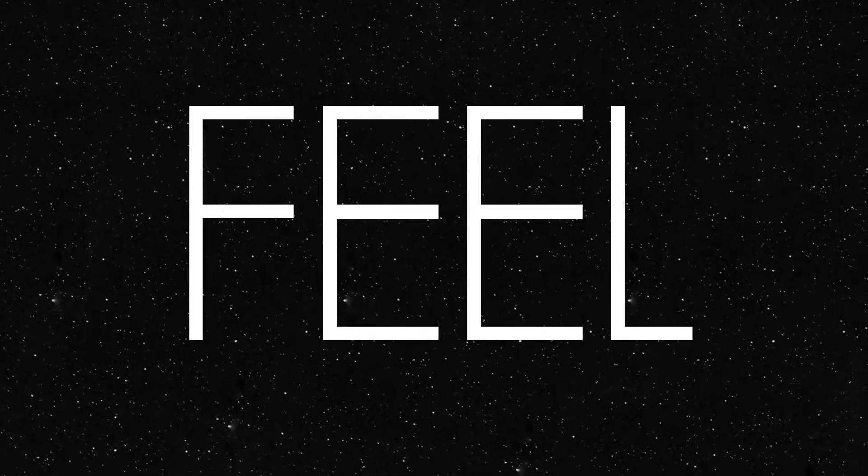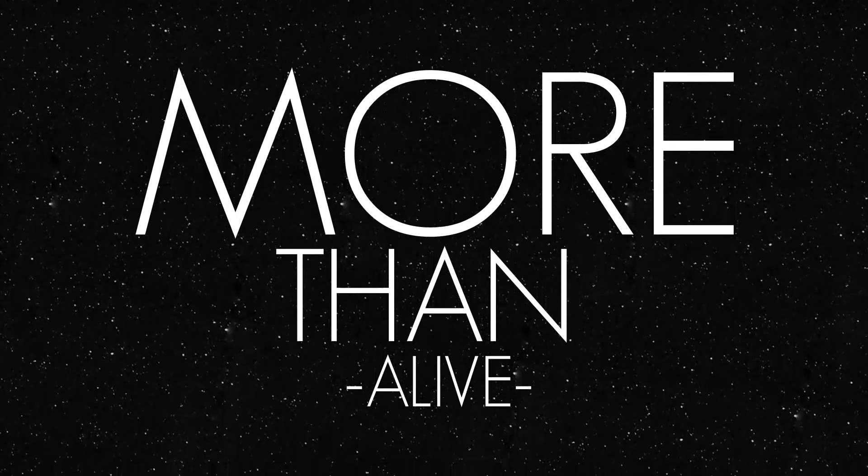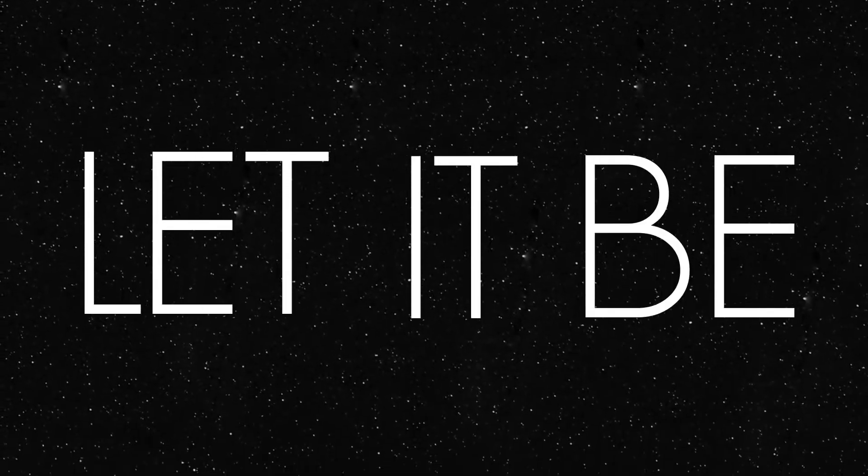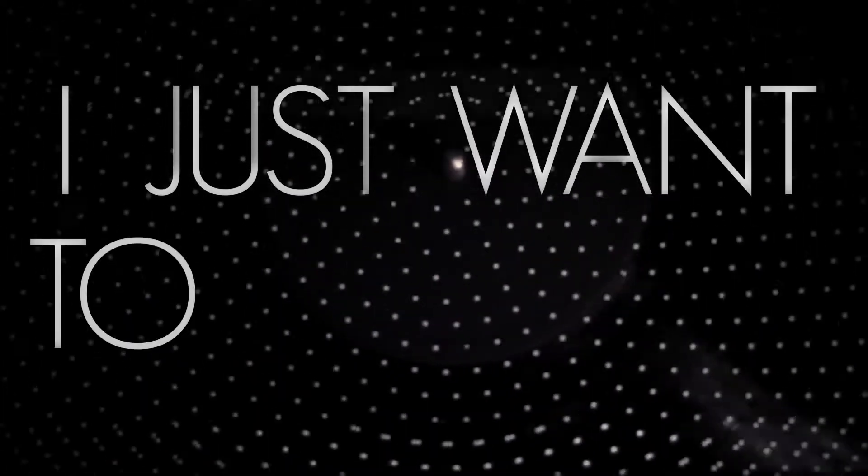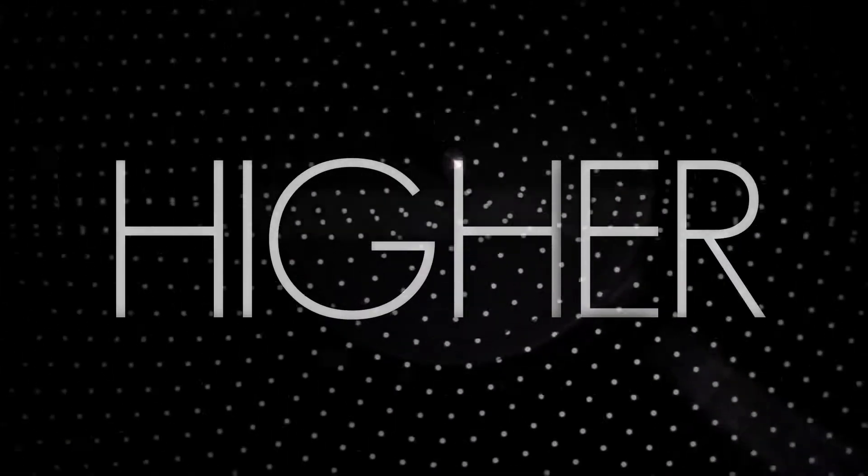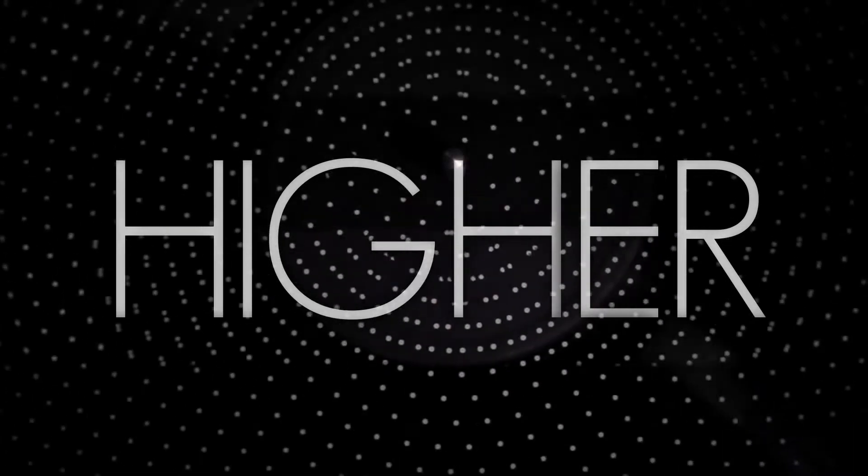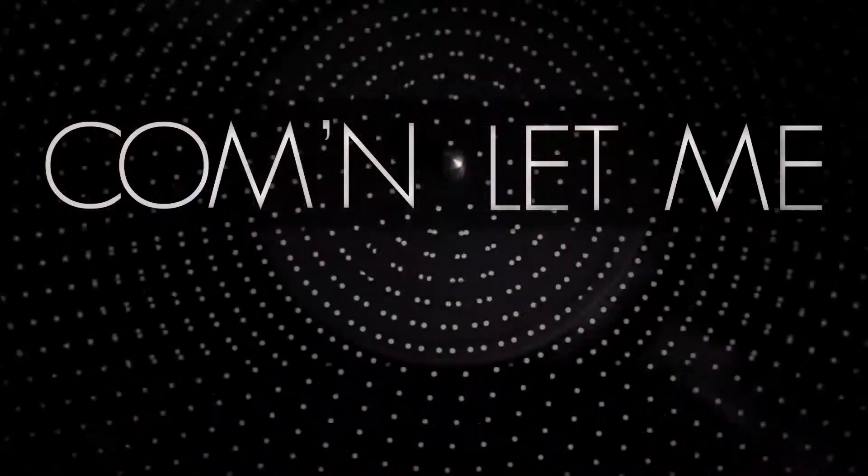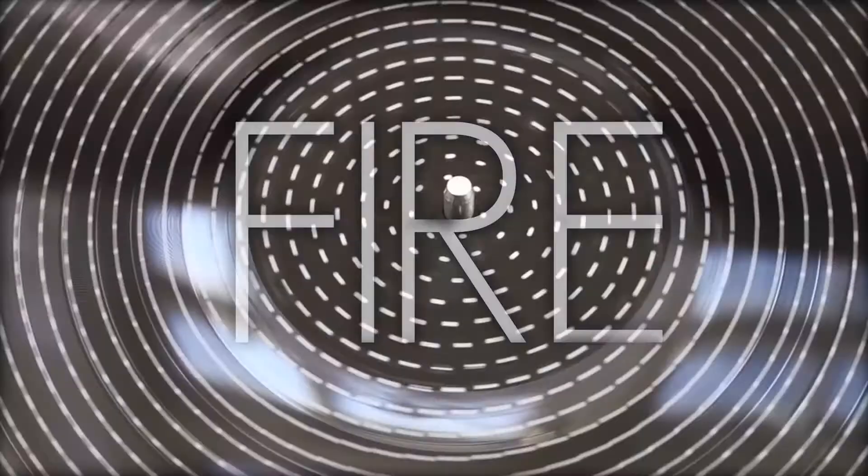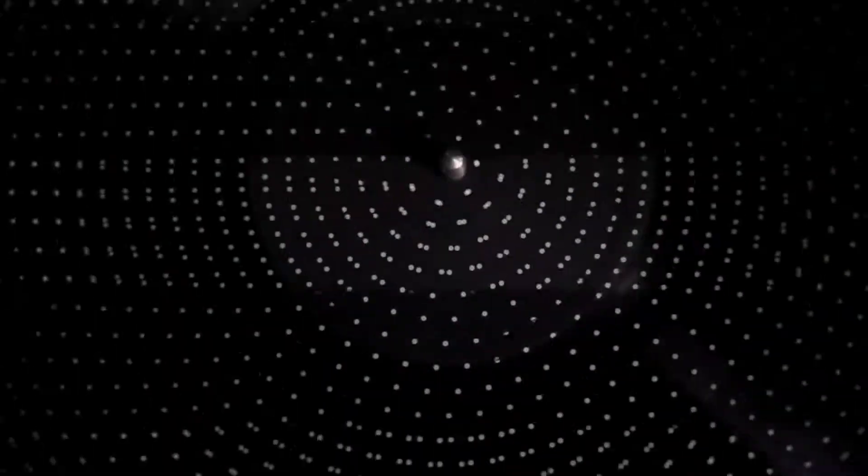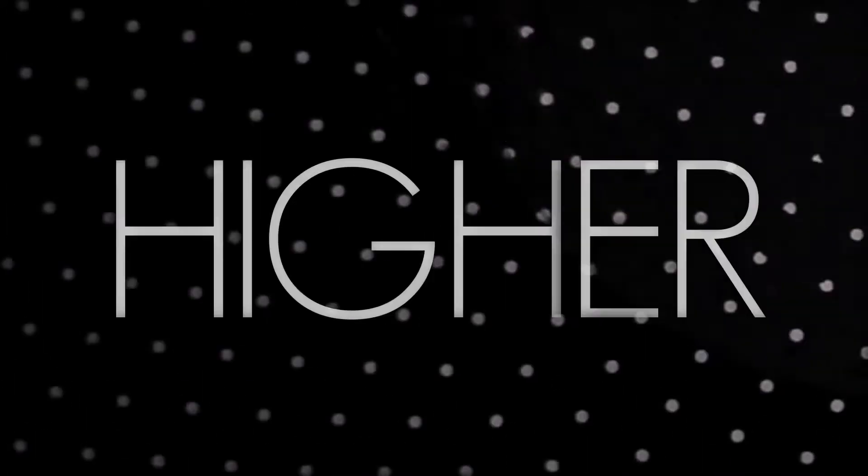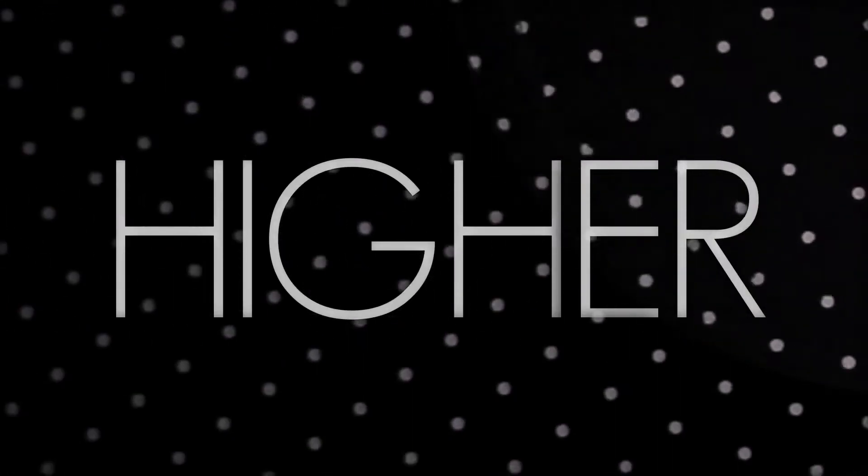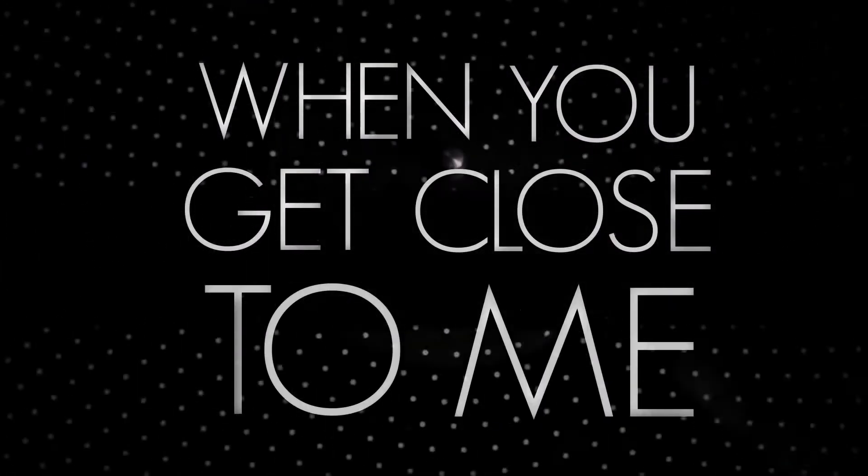I wanna make you feel more than alive. Let it be, levitate with me. Baby please I just want to take you higher. Come on let me light your fire. I just want to take you higher. When you get close to me, there's no gravity.